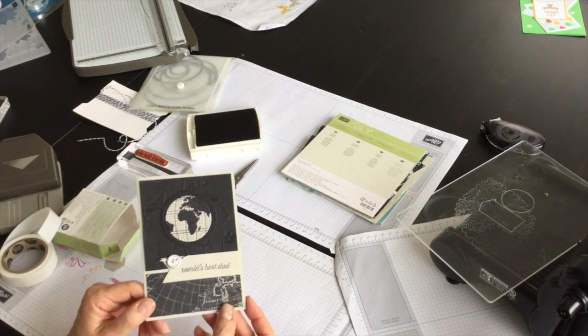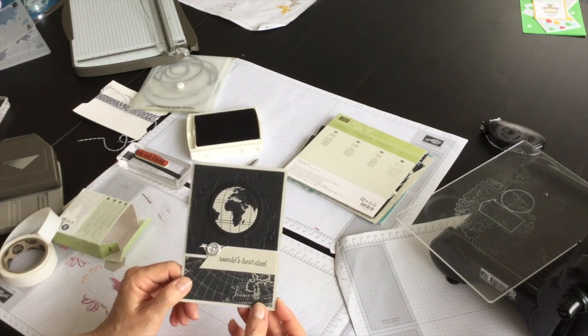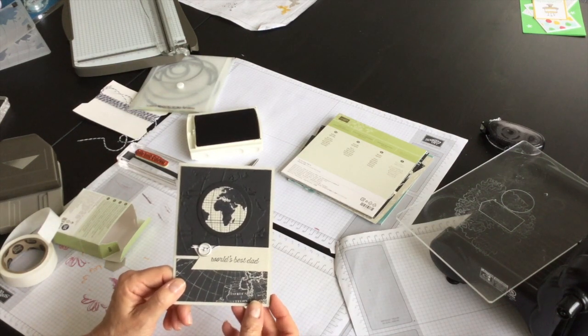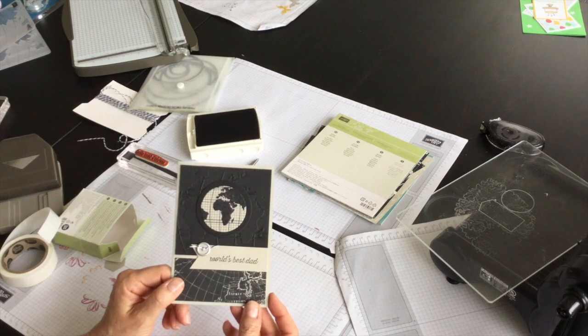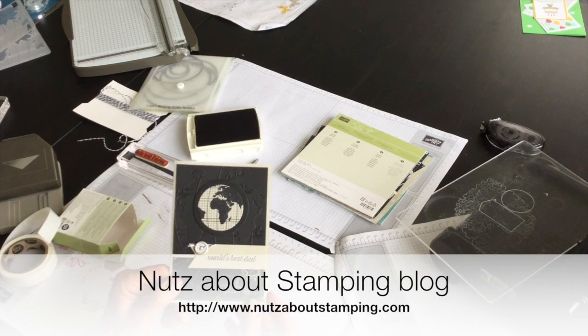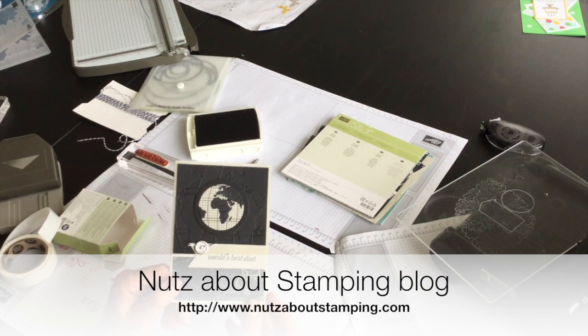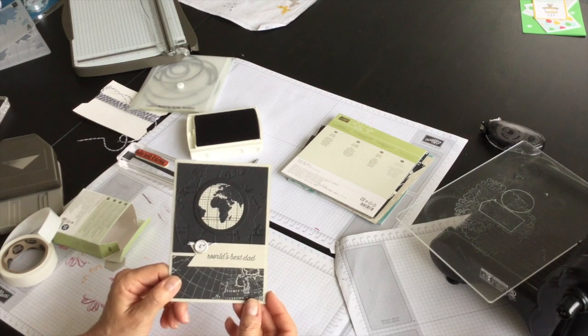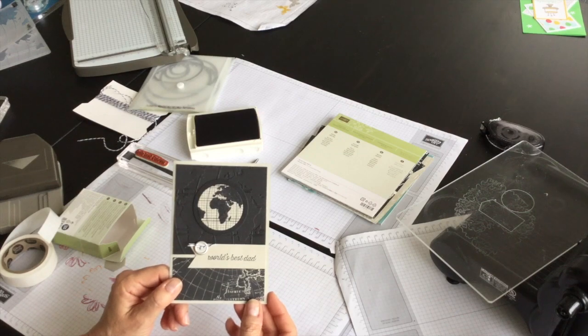A very quick and easy and cute Father's Day card for somebody special in your life. For a complete listing of the supplies that I used and the measurements for the cardstock, hop on over to my blog www.nutsaboutstamping.com. I'm Terry, I'm nuts about stamping. See you next time.